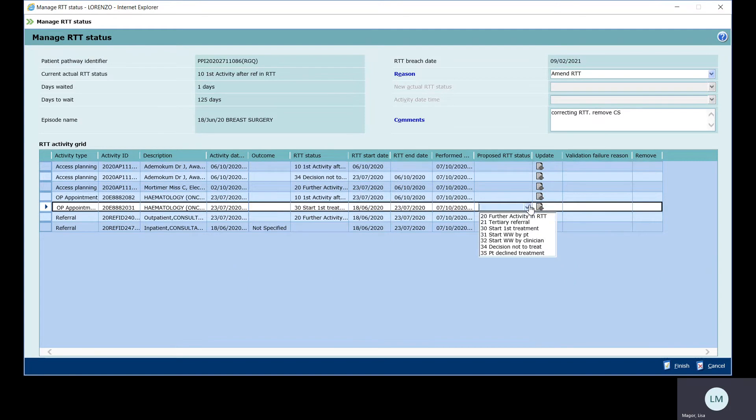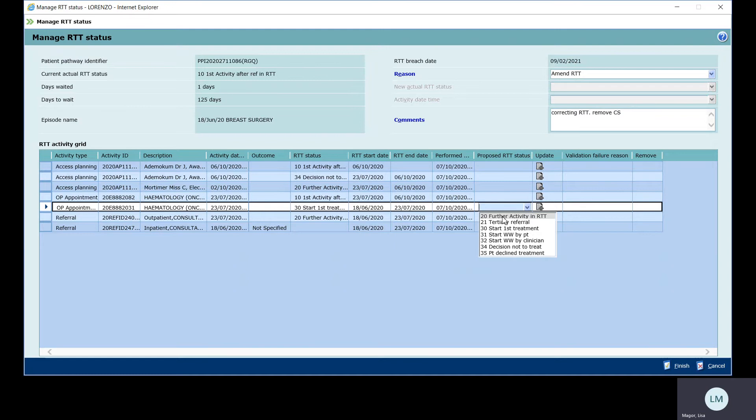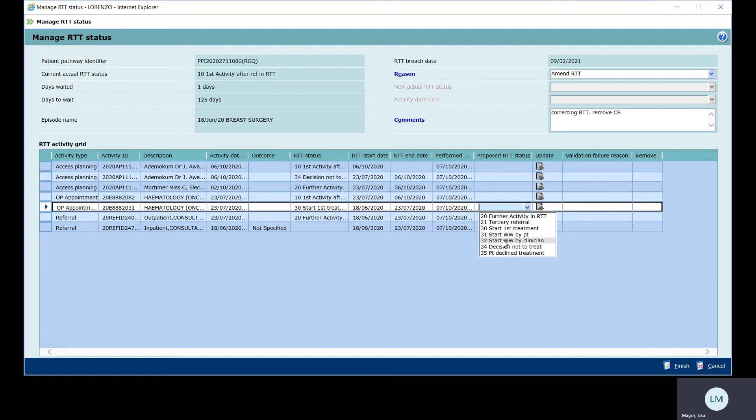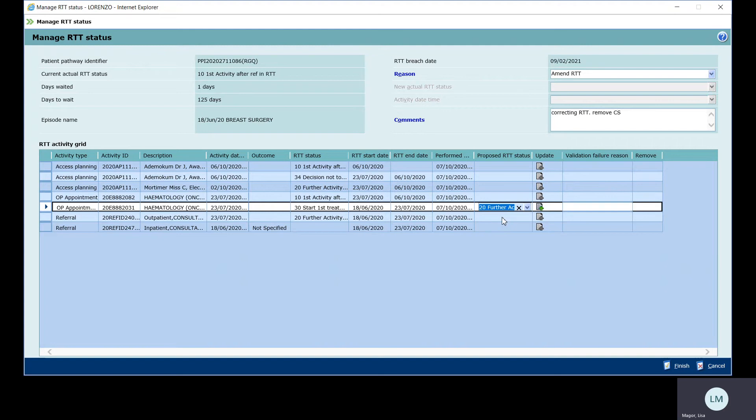And this clock needs to continue to be running. There's been no clock stop applied to this particular patient. So a 20. And the codes do have a small explanation of what they will actually do to your pathway. So sometimes it's a process of elimination as well. Looking through, it's not a tertiary referral. They haven't had first treatment. No watchful waits have been applied. A decision not to treat has not been made and patient hasn't declined treatment. They've just cancelled the appointment, which they are entitled to do. So further activity needs to happen. There we go. And click update.